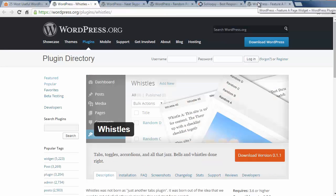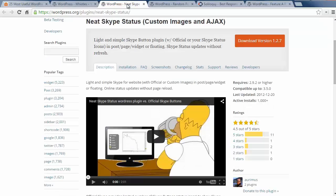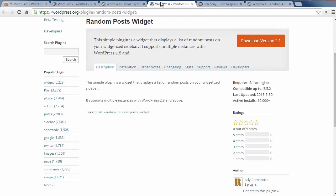Number sixteen is Whistles. This is a widget that lets you show information in an accordion or tab style on your sidebar. Number seventeen is Neat Skype Status widget and this lets you display your Skype contact information anywhere on your site.